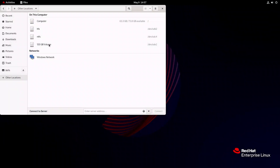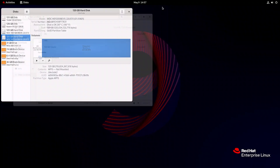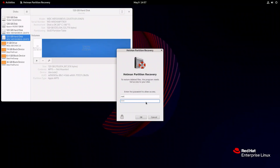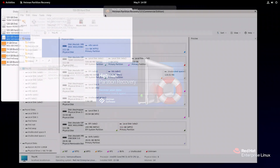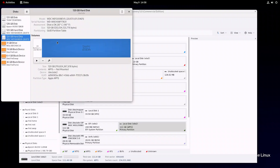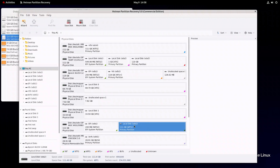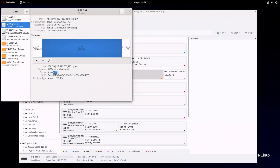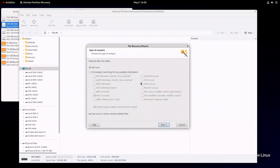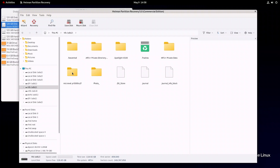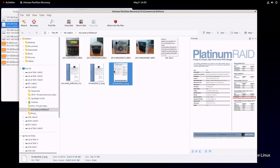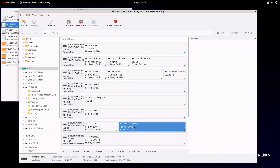To access some important documents on the disks, let's use Hetman Partition Recovery. Download and install the tool — there is a special video about it on our channel. Run the app and enter the root password. Here is our APFS disk, and here is the HFS Plus disk. Double-click on the necessary disk and choose Fast Scan. The scan is complete, and the app is showing all the documents stored on this disk. Let's move to the other disk — double-click on it and choose Fast Scan.